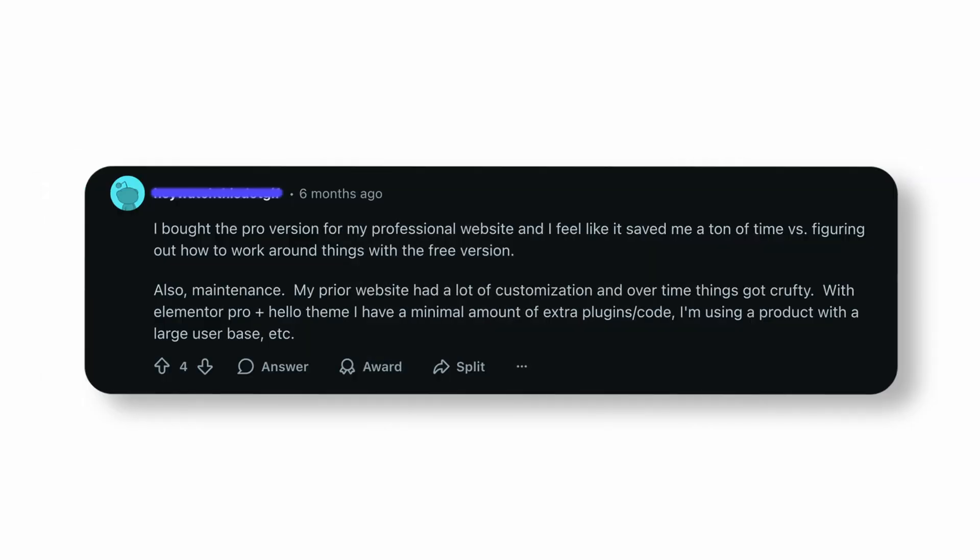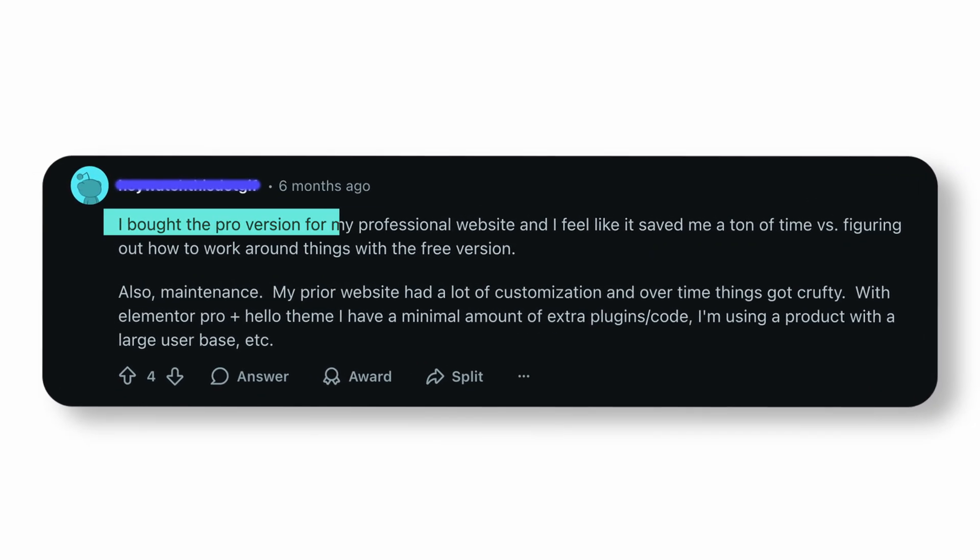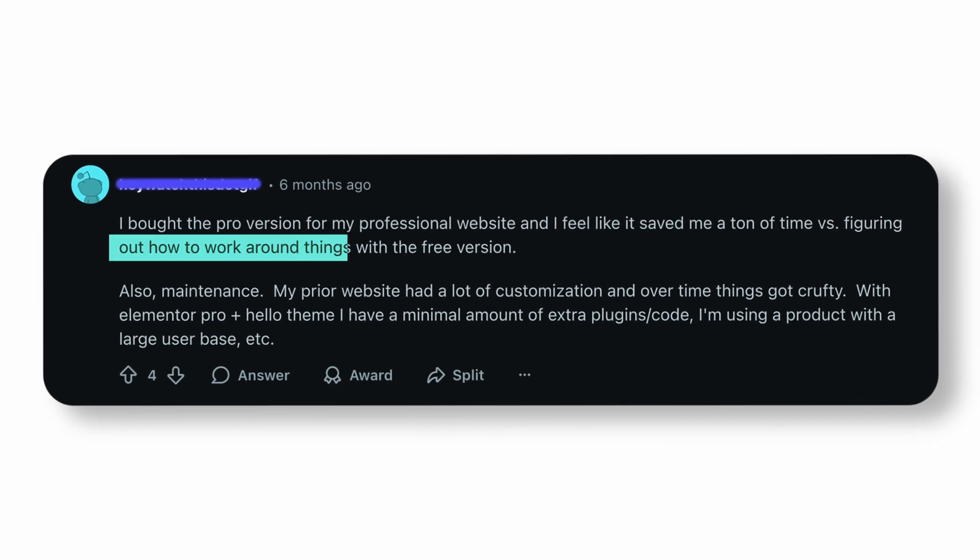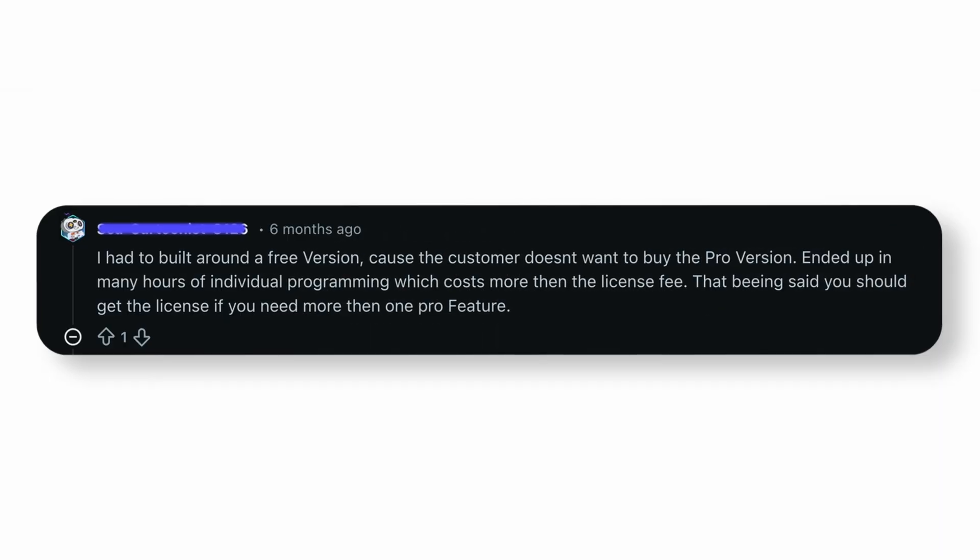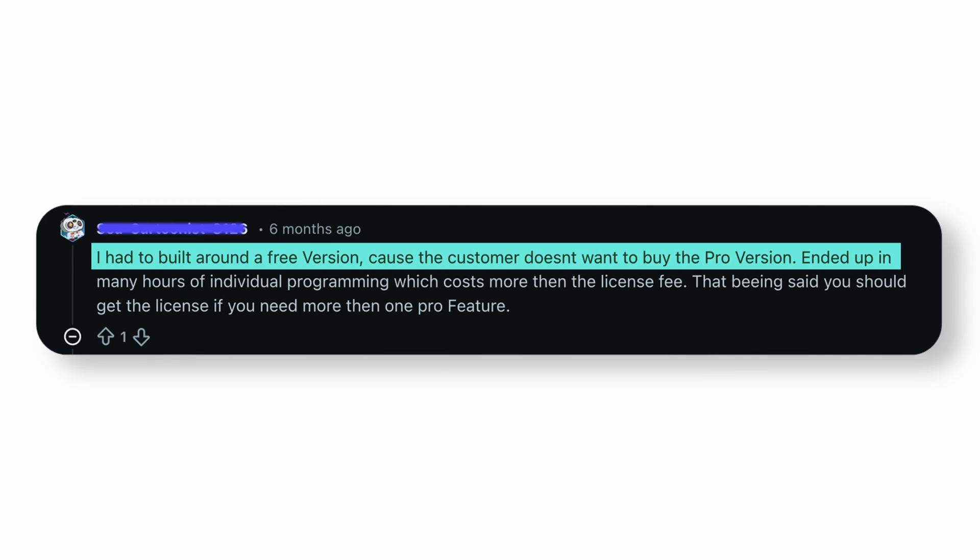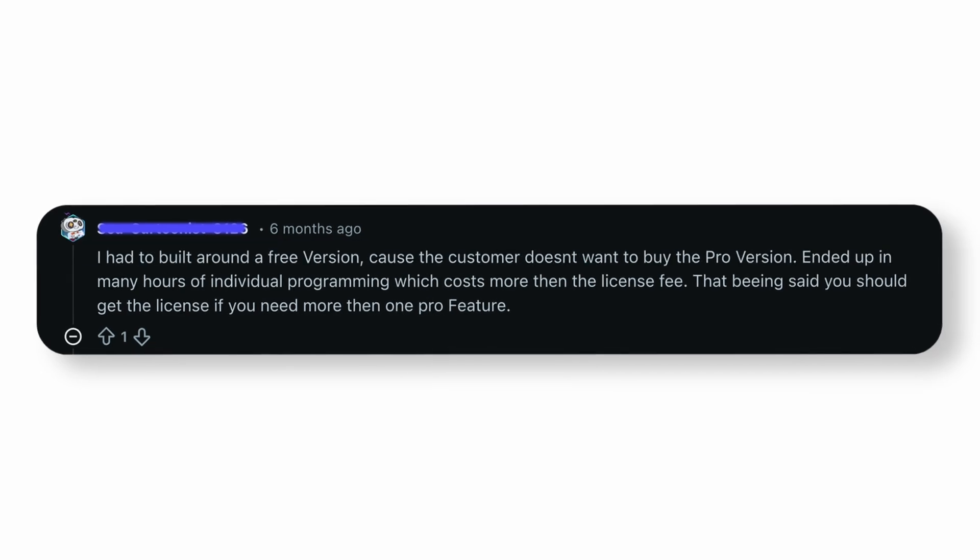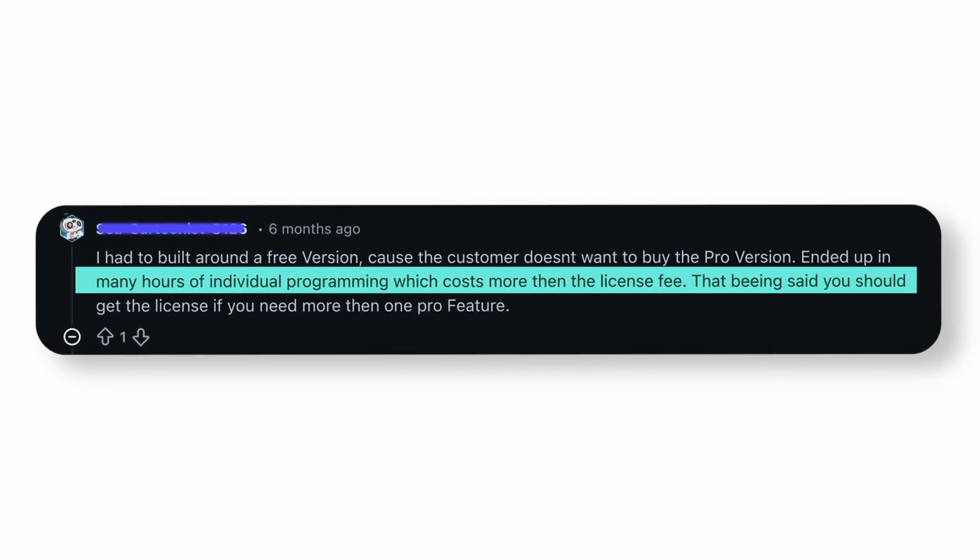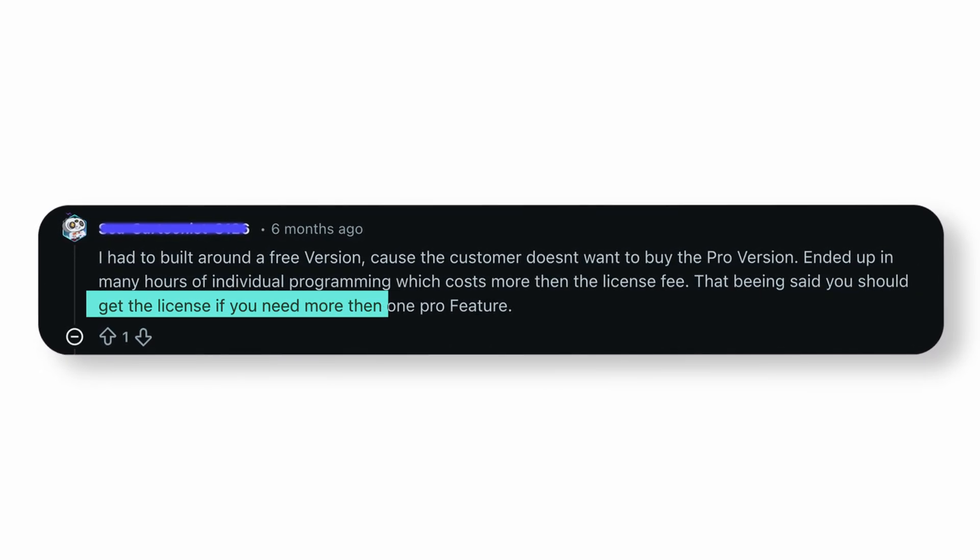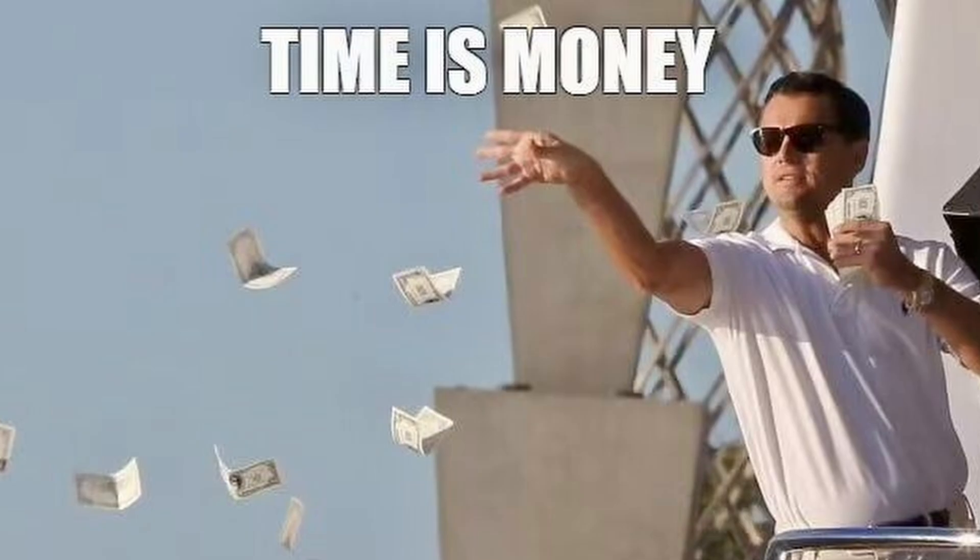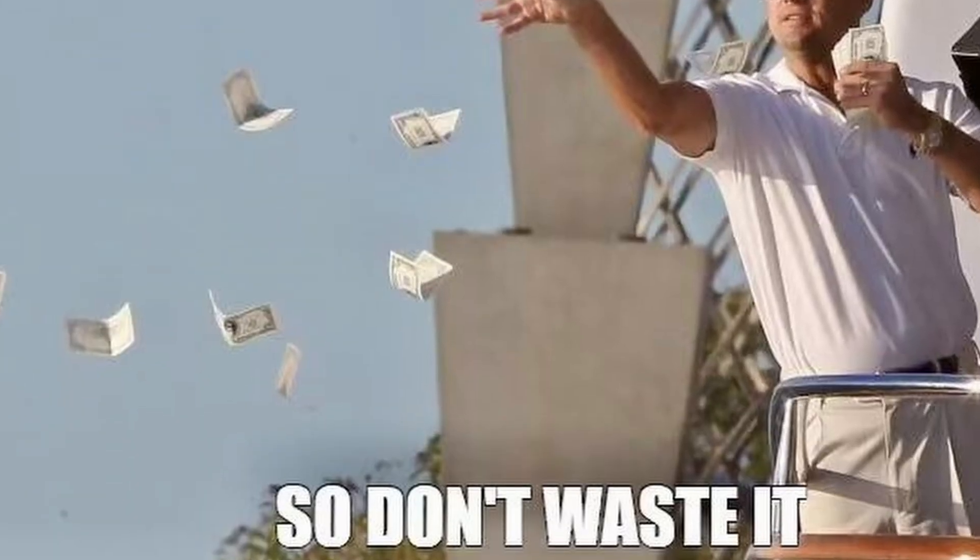So let's sum this up real quick. Reason one, you save time. People often say, I bought the pro version and it saved me hours because I didn't need to hack the free version anymore. Or worse, a client refuses to buy Pro, so you spend hours writing custom CSS and custom code just to mimic features that Pro already has. Those hours cost more than the license.